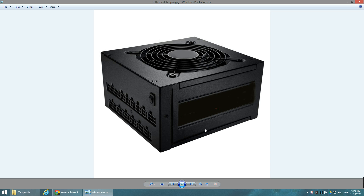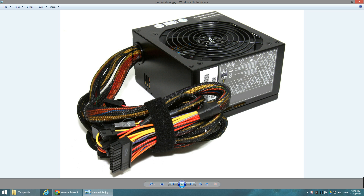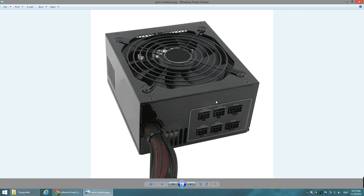The non-modular power supply has all cables permanently connected — there are no ports to insert or remove cables. Every cable the PSU has is always attached. This means you'll have all cables present even if you don't need them, making cable management very difficult since you'll likely only need half of those cables.